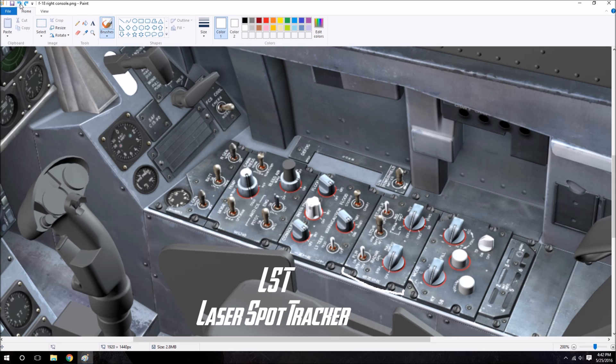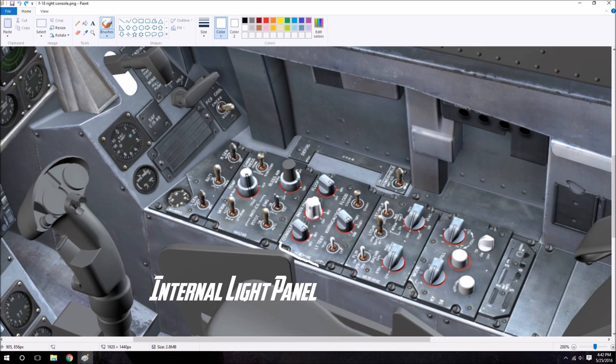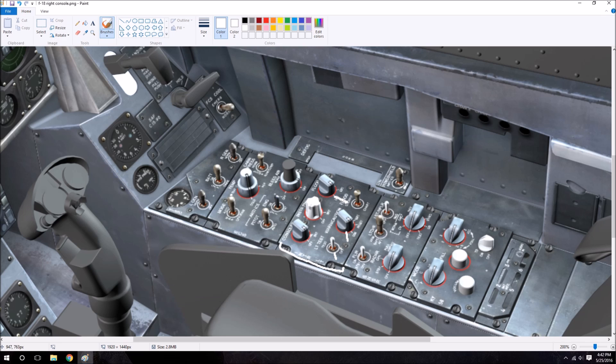Off of the sensor panel we have the internal light panel, which you can see has a test switch, warning lights, floodlight controls, with a knob and switch. We have instrument panel brightness, and console lights, just for everything light-wise in the cockpit.